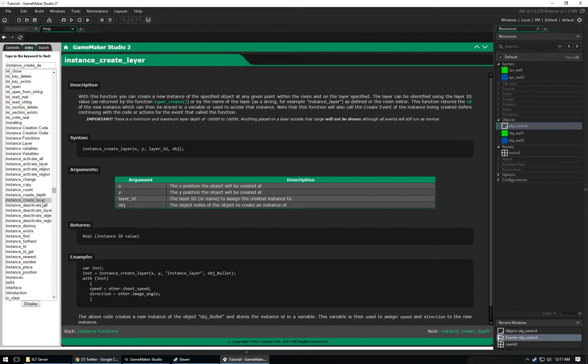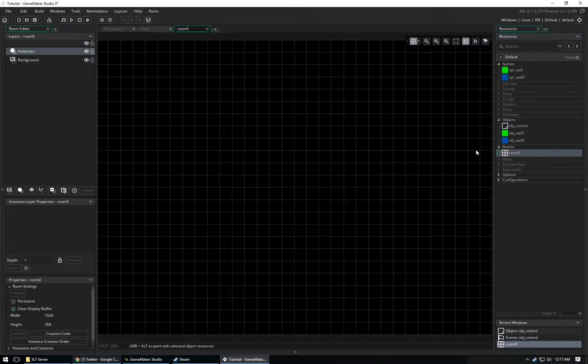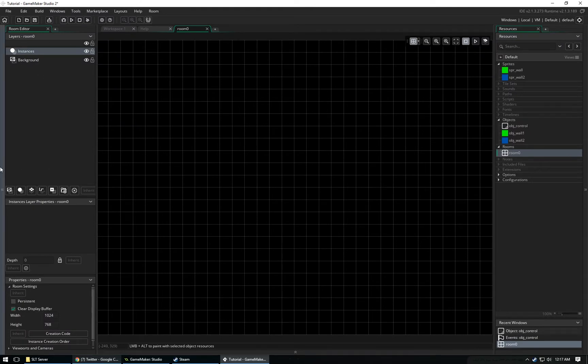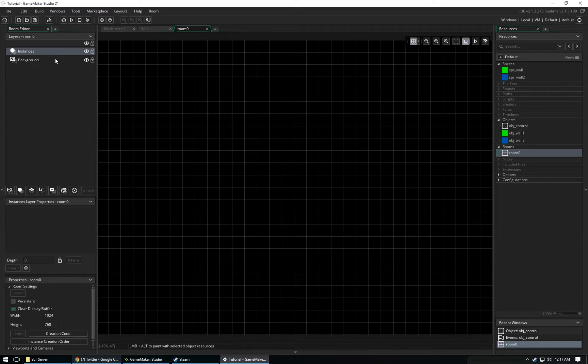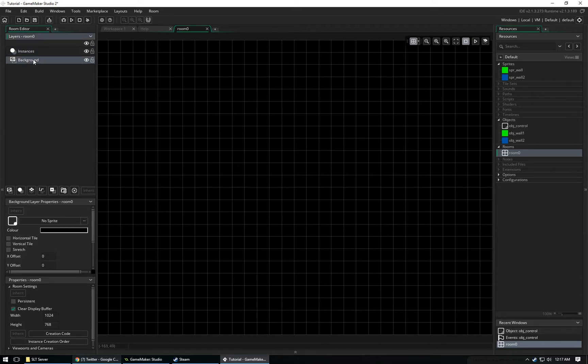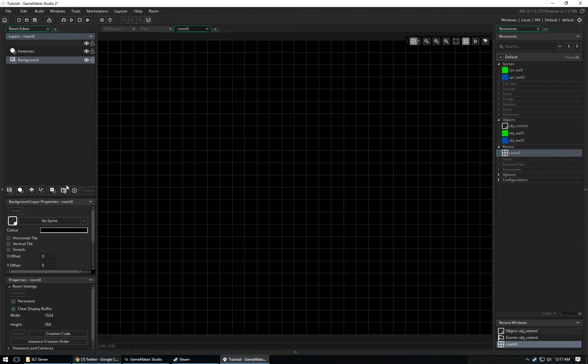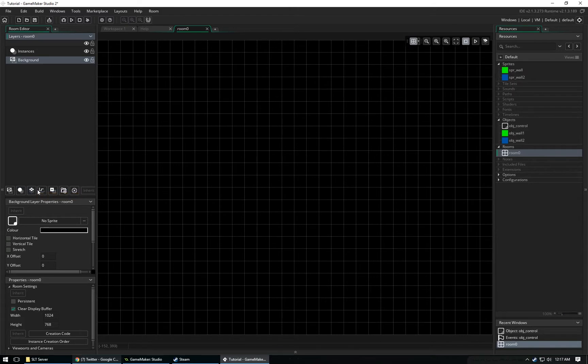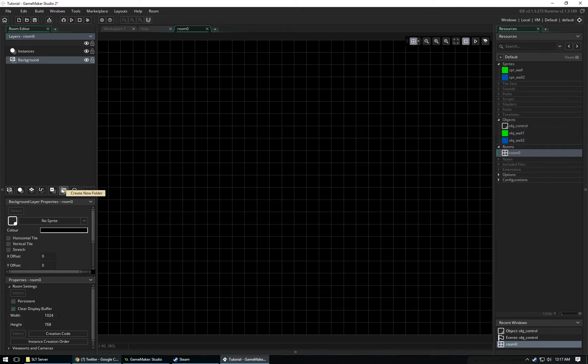We can open up our room, and we can see in this panel right here are different layers. When you create a new room, you'll already have two layers already created: Instances and Background. You can also create more layers with these buttons down here. You can create a new Background Layer, Instance Layer, Tile Set Layer, Path Layer, and Asset Layer. You can create new folders to keep your layers organized, and you can delete your layers as well.